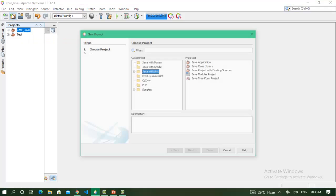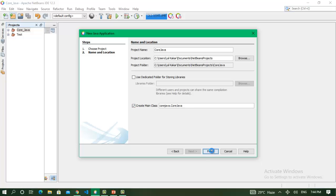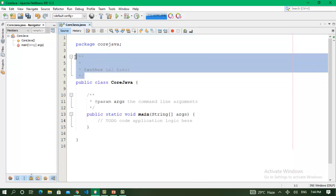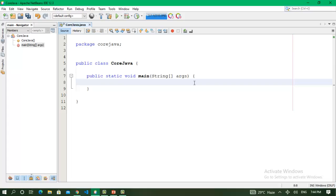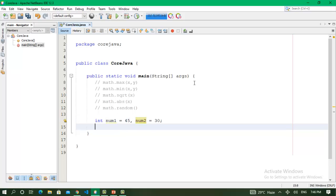The second way to create a project: I create another project also named 'CoreJava', create a main class, and click Finish. Now we have our package and Java class. We will work on Math class methods. The first one is math.max. I declare num1 equal to 45 and num2 equal to 30.